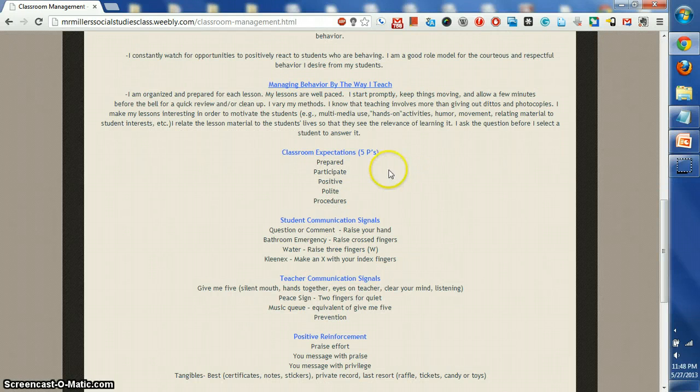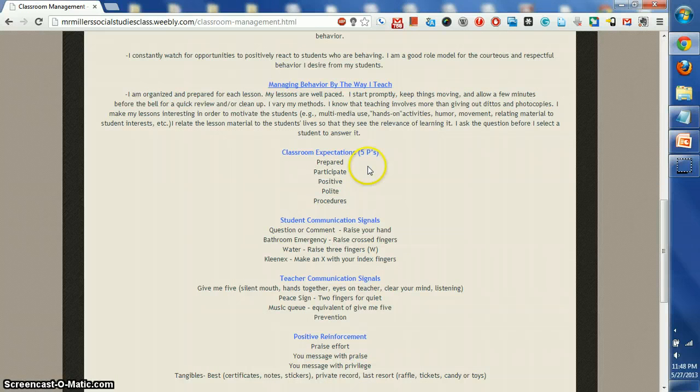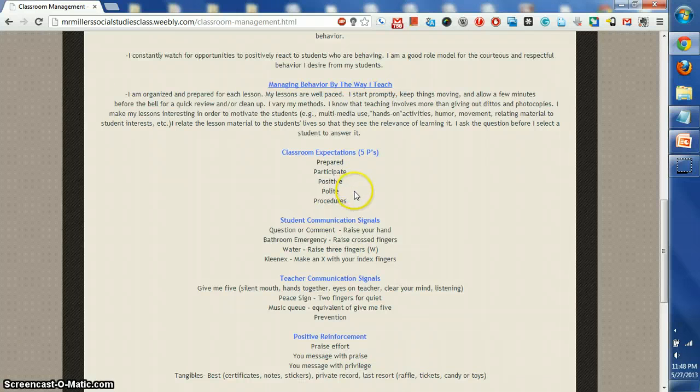One, the student needs to be prepared. He needs to participate. There needs to be a positive attitude. You need to be polite, and there has to be procedures.